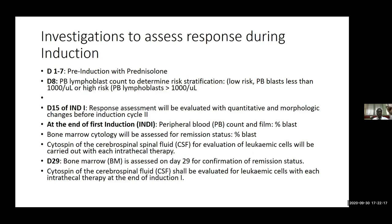Cytocentrifuge of the CSF for leukemic cells will also be carried out with each intrathecal therapy. On day 29, the bone marrow will be assessed for confirmation of remission status. The cytocentrifuge for CSF will also be evaluated for leukemic cells with each intrathecal therapy, just as at the end of induction 1.